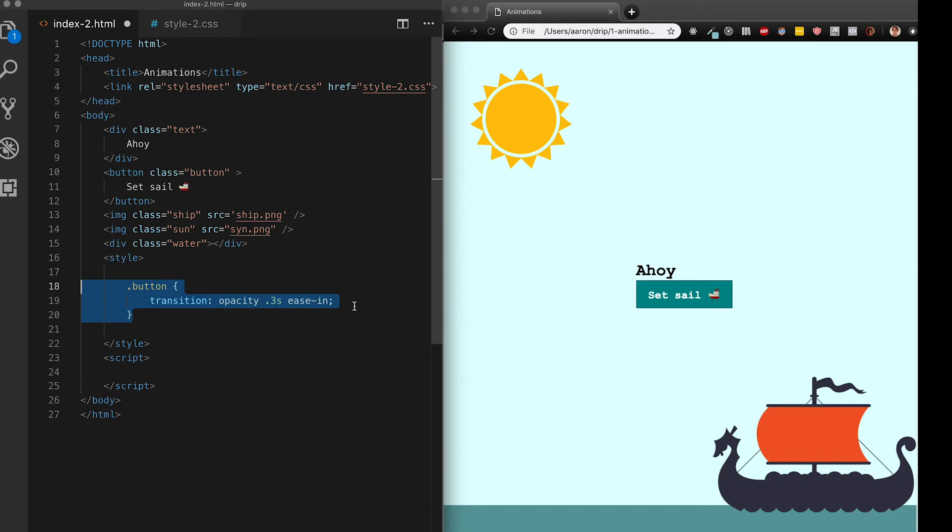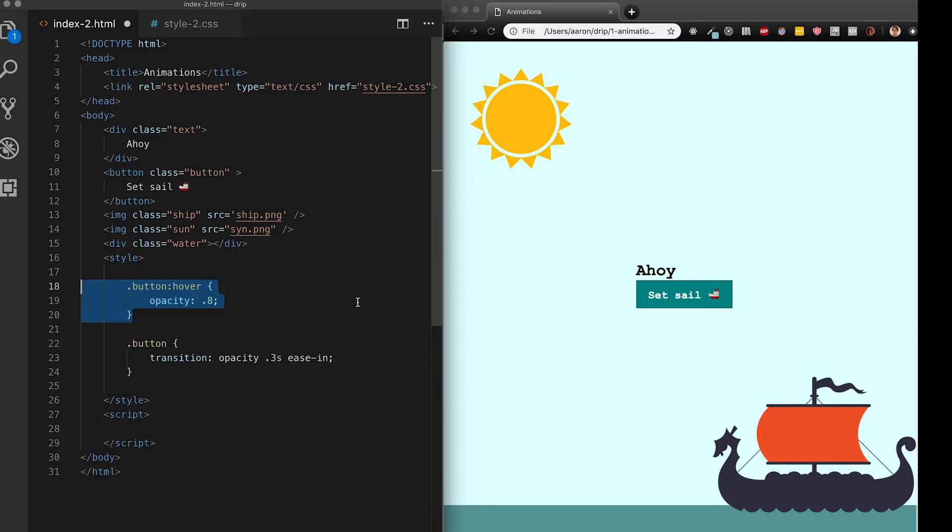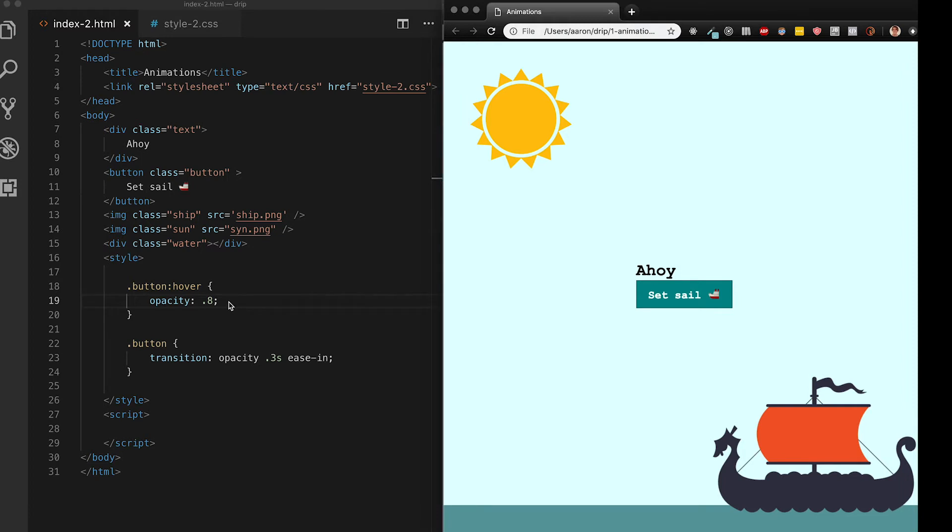Let's add the transition property to our button class along with a hover. This is kind of a shortcut that you see a lot with button hover states which is just to change the opacity. This means you don't have to go searching for the perfect second background color.